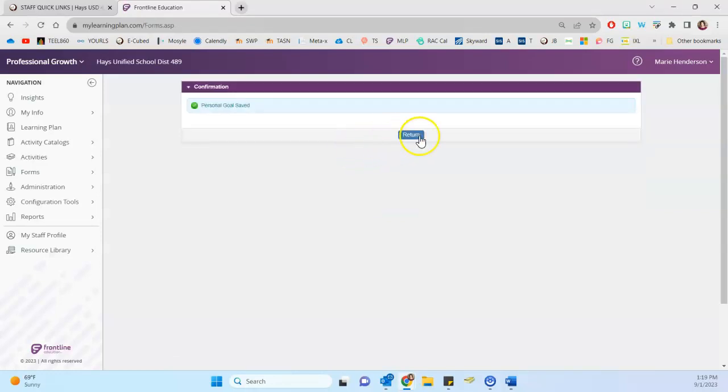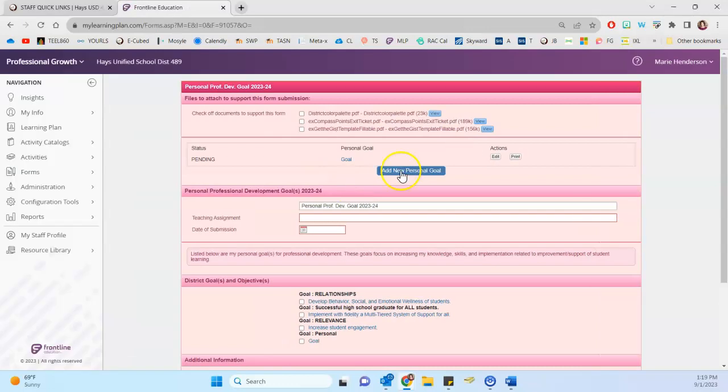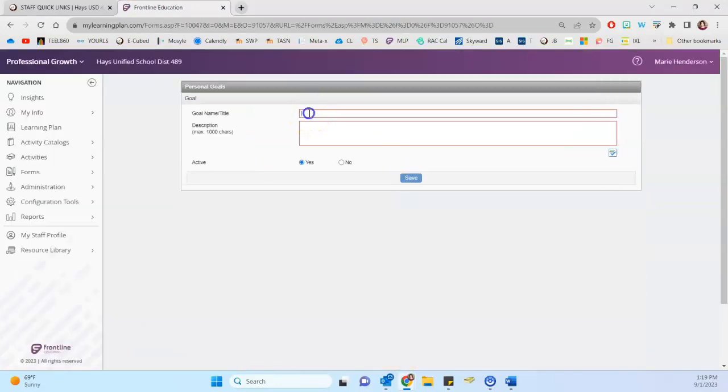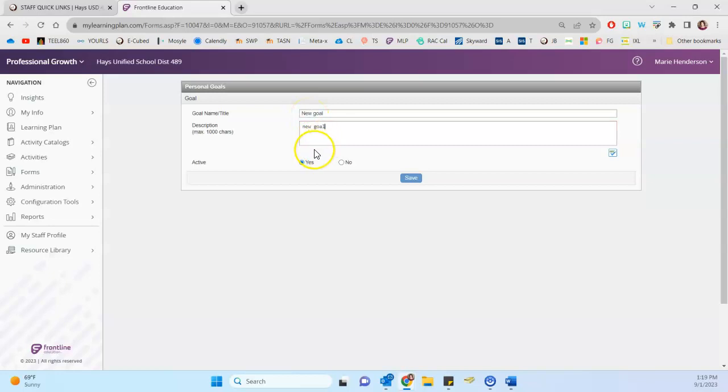And now we can add a new personal goal. And so once again, you would give it a title, and you have a maximum of 1000 characters. And this one, of course, since it's new, would be one you would want to leave active.